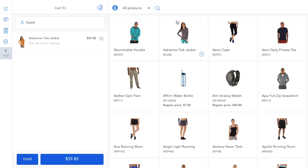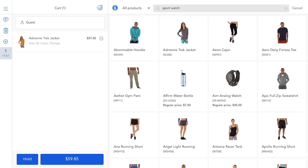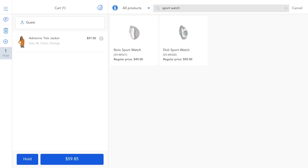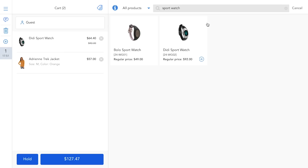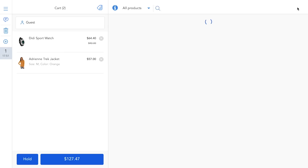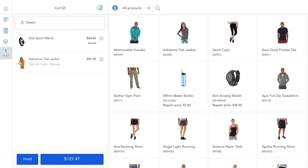Or you can search by typing in the full or partial name of the product. Alternatively, you can always scan the barcode with your barcode reader.